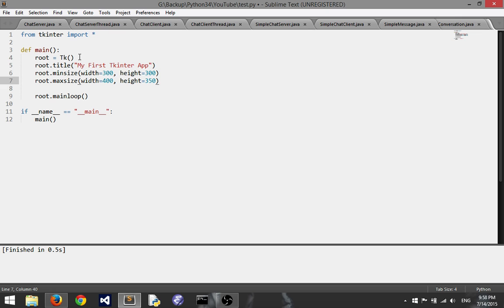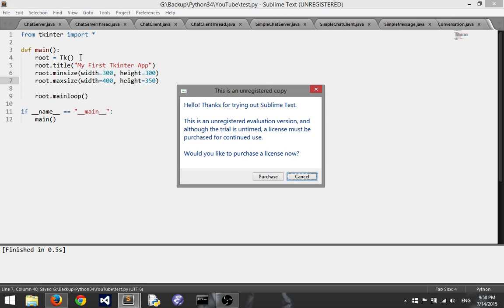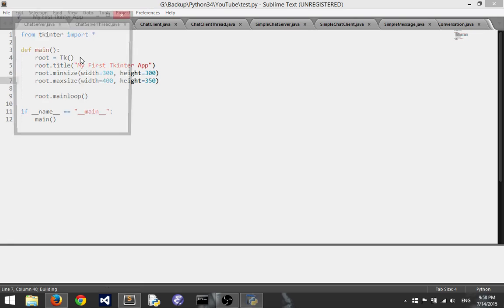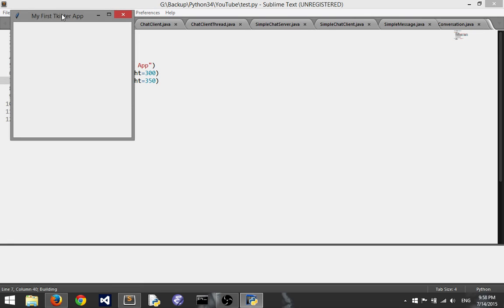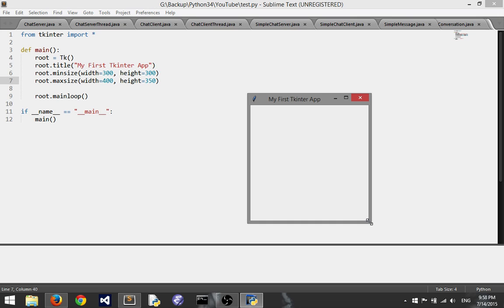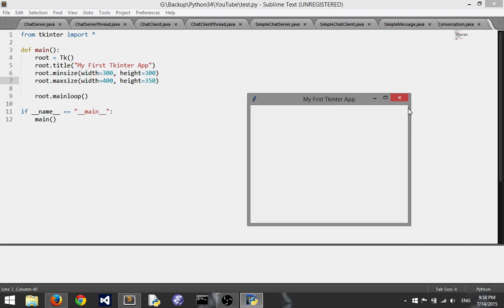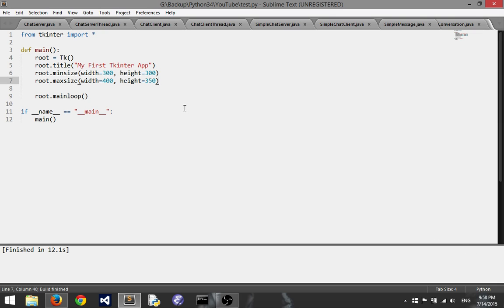That is how you do that. Now we can build this now and see we've got a title up here my first tkinter app and it's sized to the minimum at first and I can drag it out a little bit. And that's it so I can close that now.